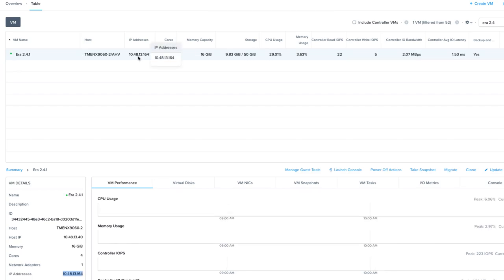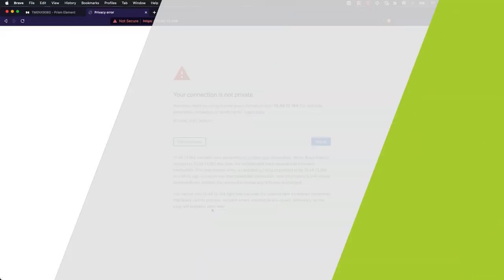Once the appliance is powered on and the services have started, if the network you chose has DHCP, you will get an IP address automatically. If you need to assign a static IP, there is an easy process to follow in the user guide.